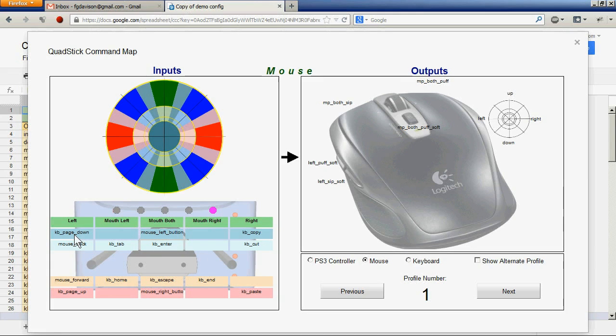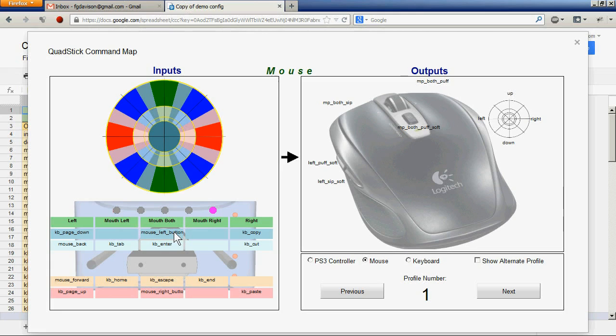Arranged in these columns are the output commands that are mapped to those inputs. So for instance, for the mouthpiece a sip on both tubes will be a mouse left button. A soft puff would be a keyboard escape.